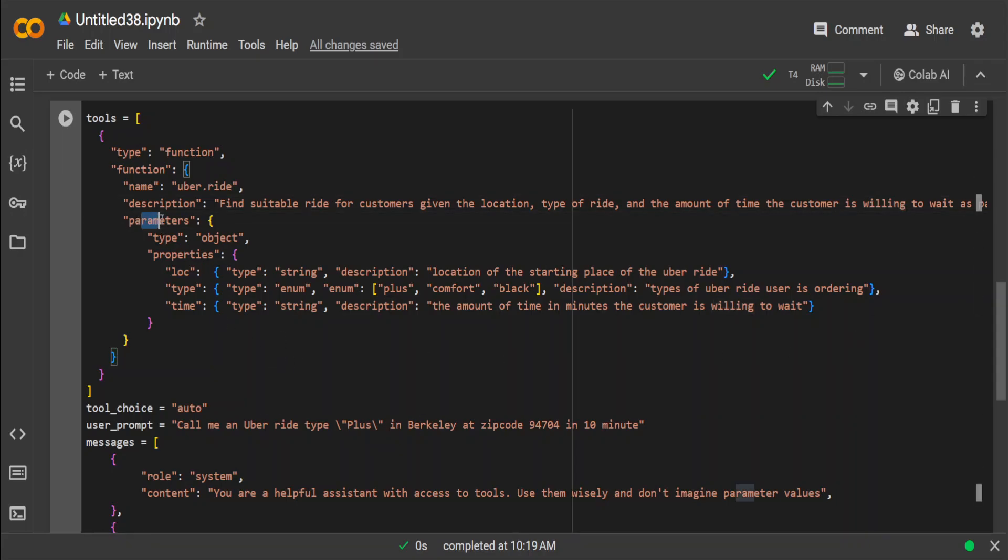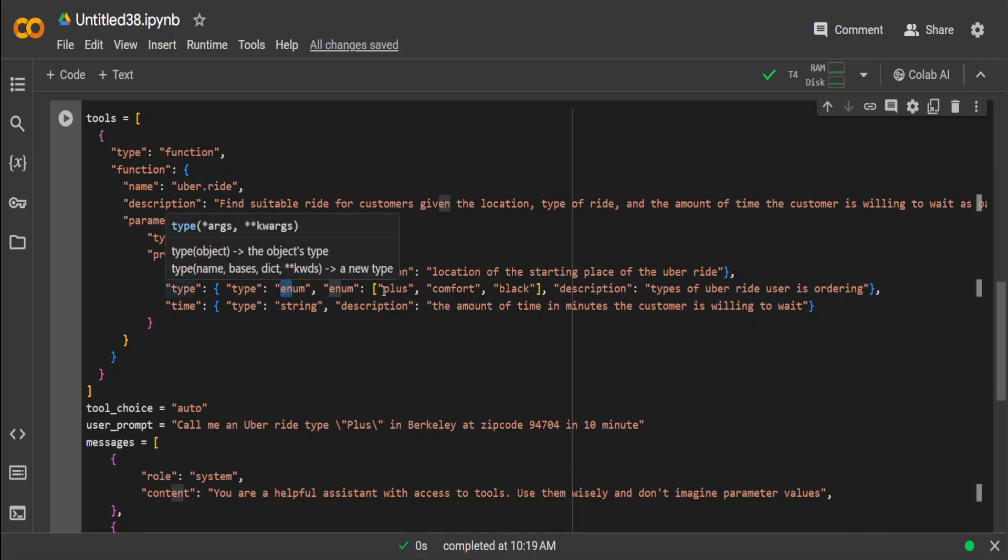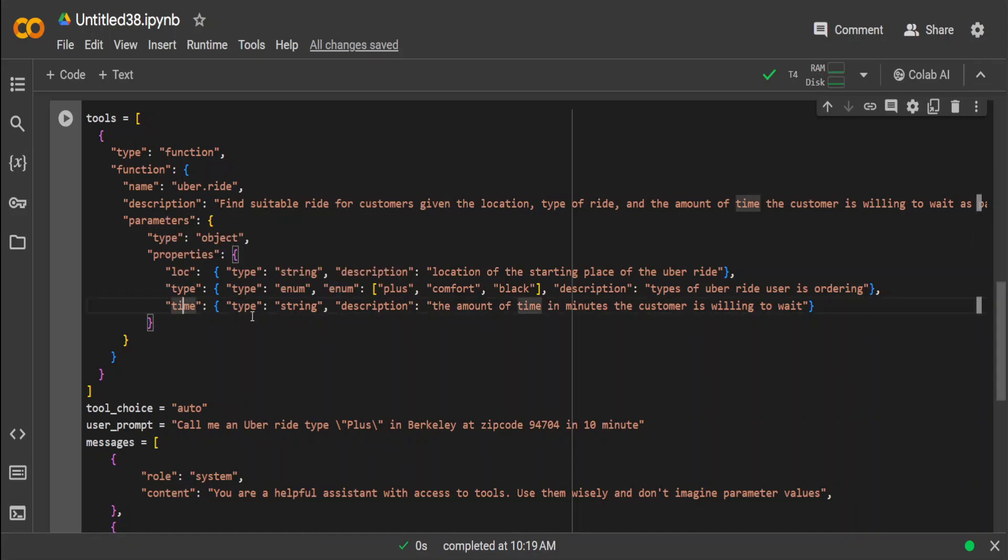So it's a function with three parameters: location, type of ride, and time customer is willing to wait. Then we are defining these parameters further—that location is type string, and type is enum. It's an override type; it could be Plus, Comfort, Black. And then time is what customer is willing to wait.